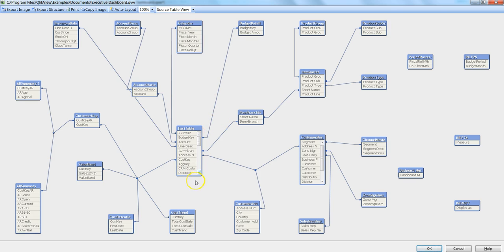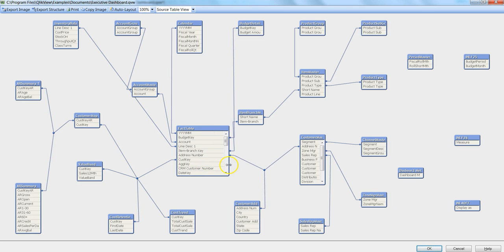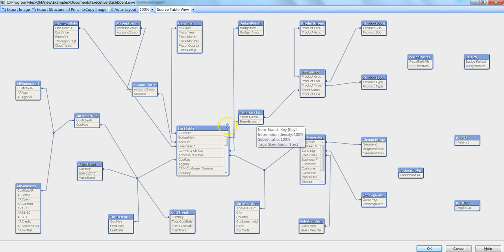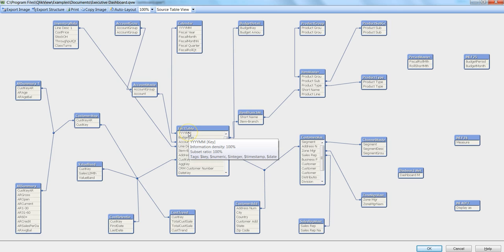The main topic of this video is to talk about these different fields which are present over here. If you hover your mouse over any field, let's say this YYYYMM,